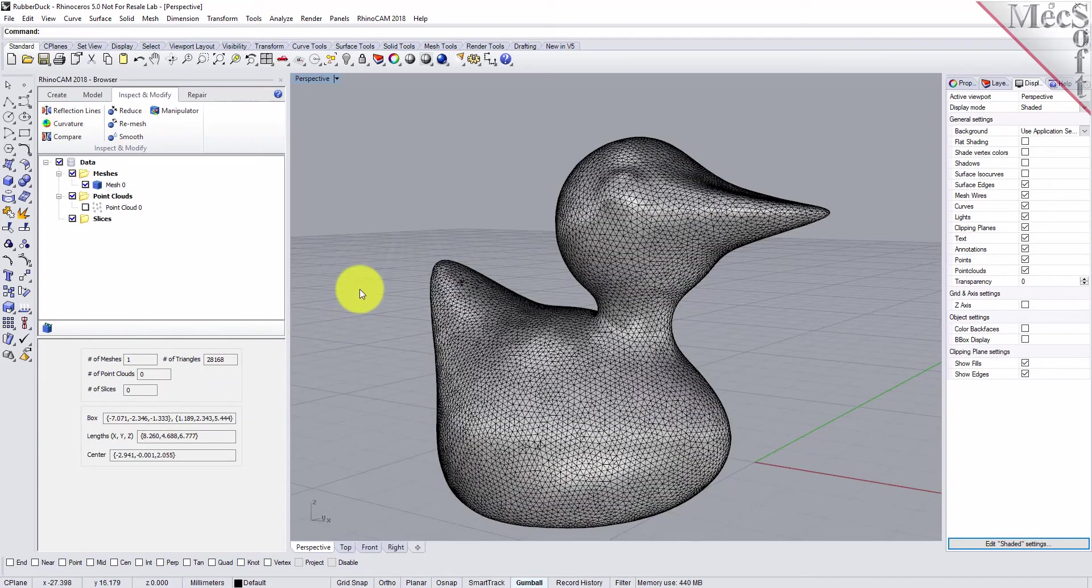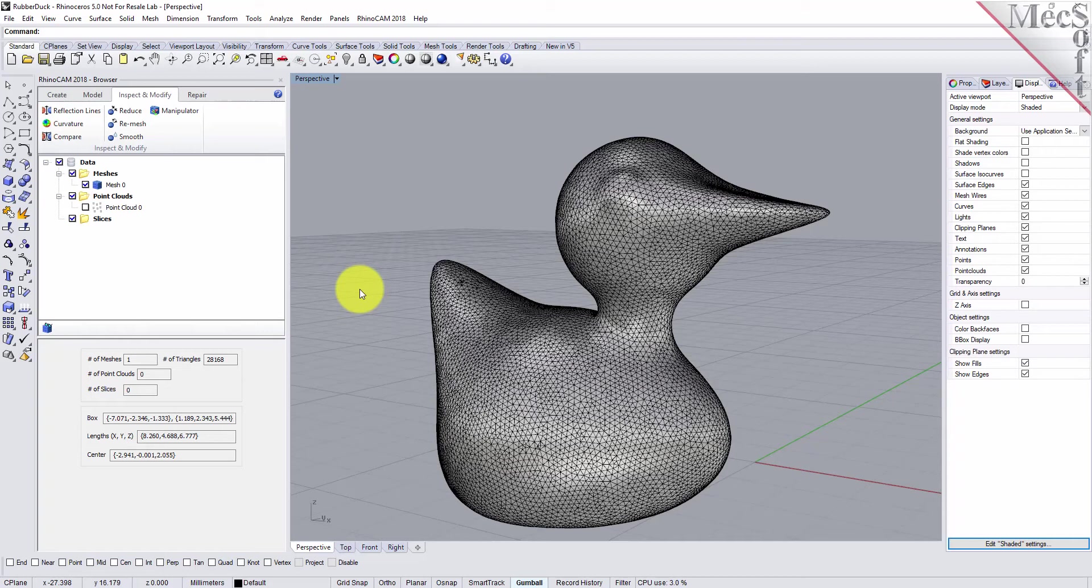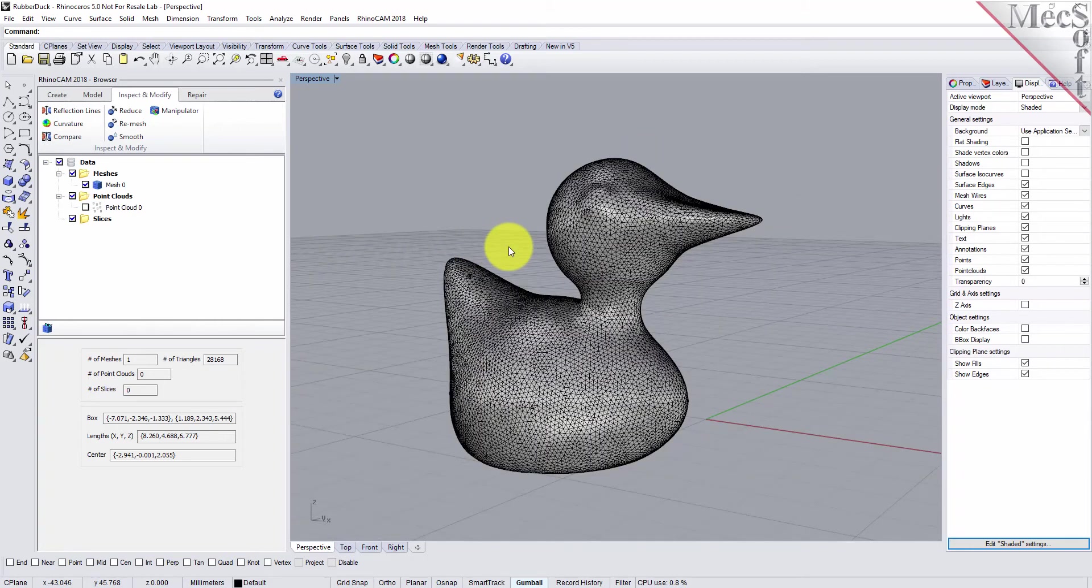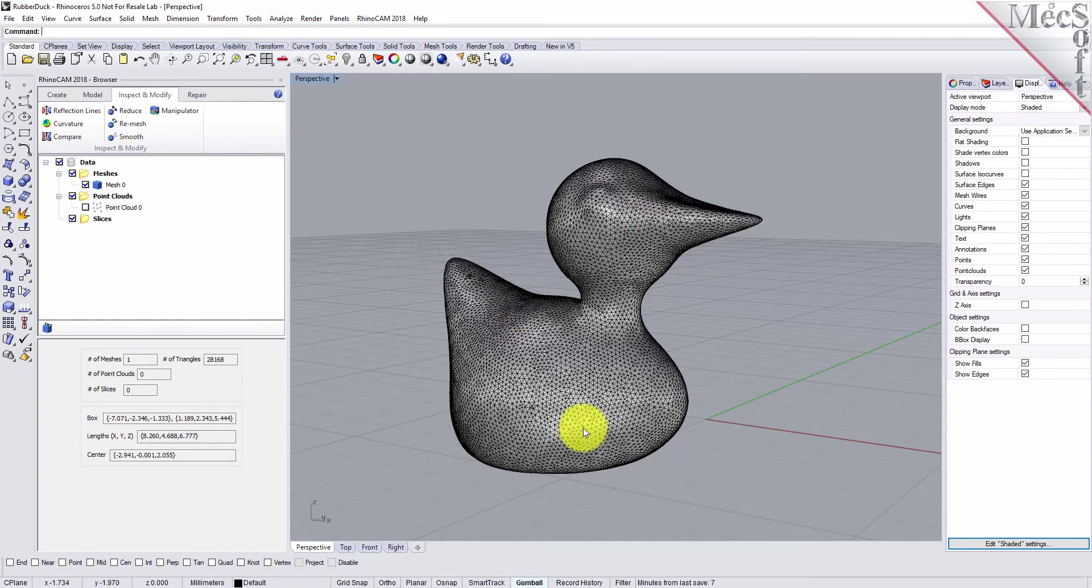So what did we do? We loaded a point cloud file, created a mesh, automatically fixed or healed the mesh, then remeshed it to make it uniform, then smoothed it out to make it smooth, and then analyzed it. Now we're going to create slice curves from this mesh to further analyze the mesh geometry.